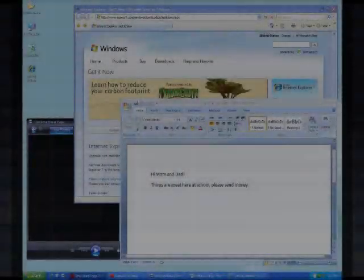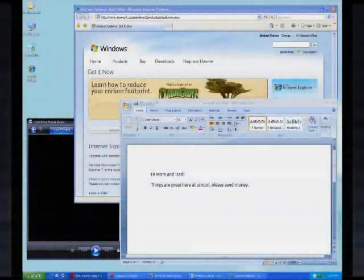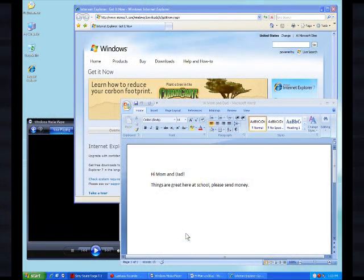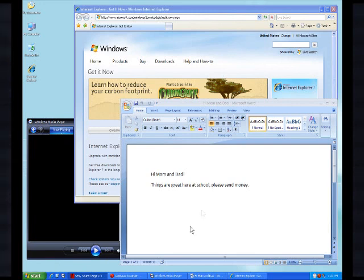Now let's get started. Step 1. Close all open applications except for the one that's playing this video.